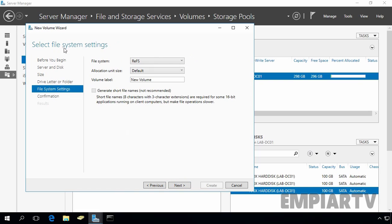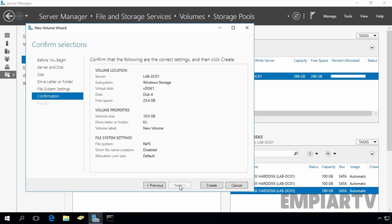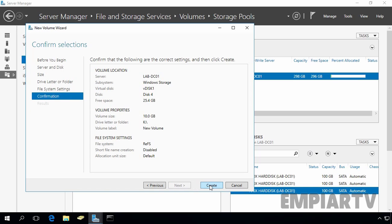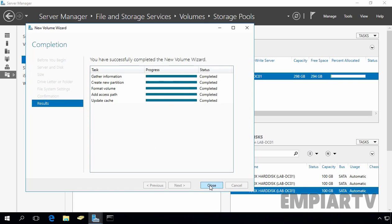Now you can select the file system settings. As you can see, in Windows Server 2016 the default file system selection is ReFS. Click Next, review the configuration, and then click Create to create the new volume on vdisk1. Click Close to close this console.